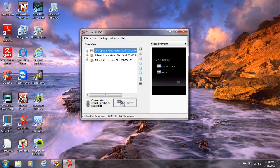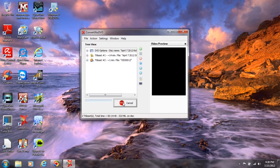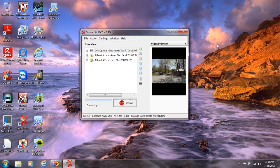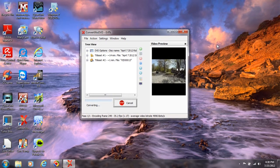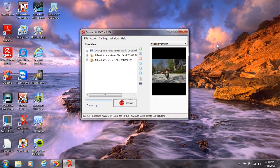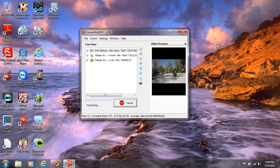Then all I've got to do is hit Convert. Now it's converting them. Like I said, it can take a little bit sometimes to do this stuff.